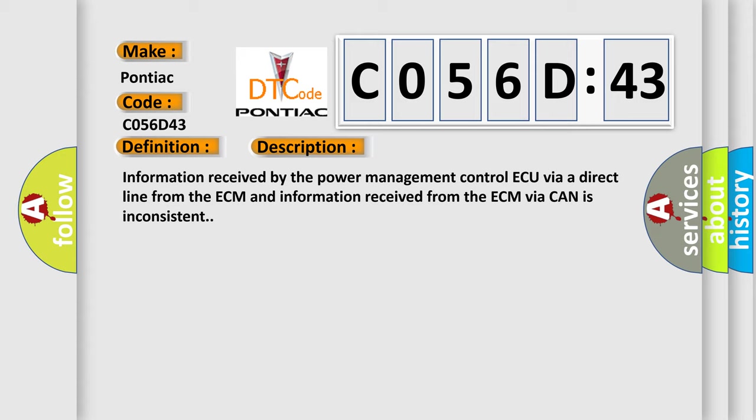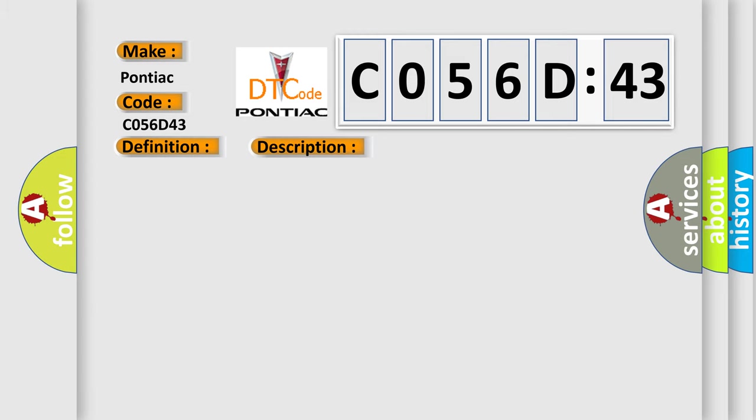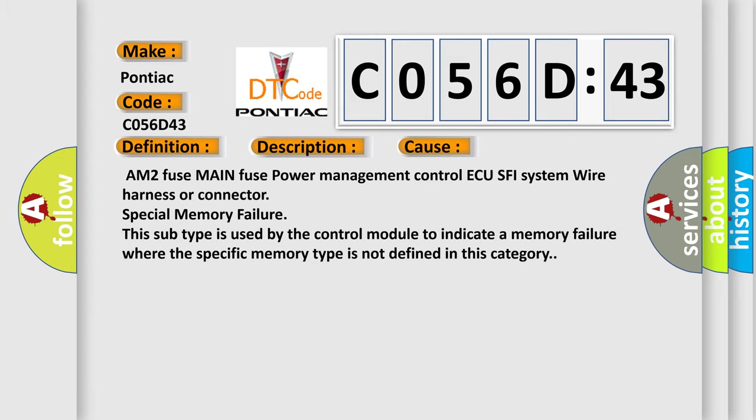Information received by the power management control ECU via a direct line from the ECM and information received from the ECM via CAN is inconsistent. This diagnostic error occurs most often in these cases.